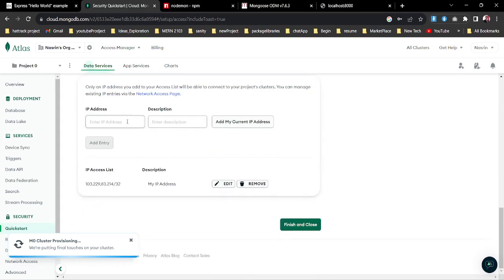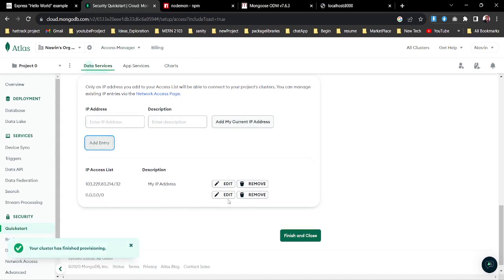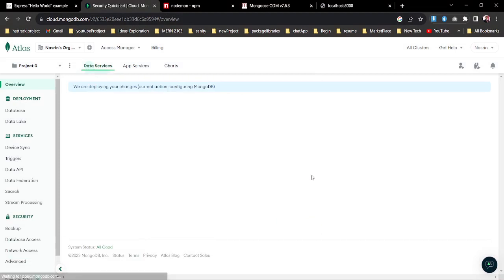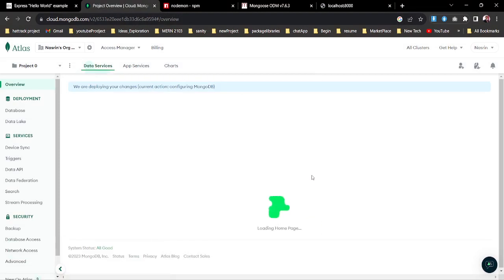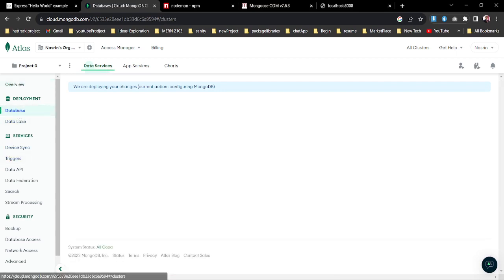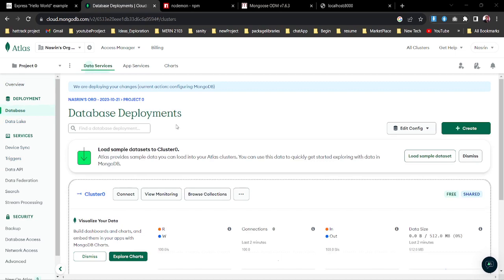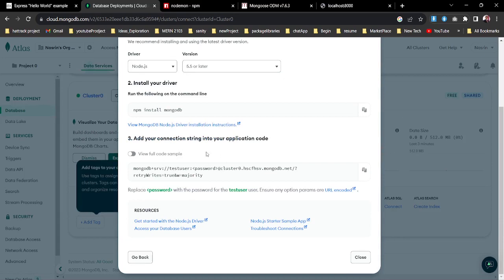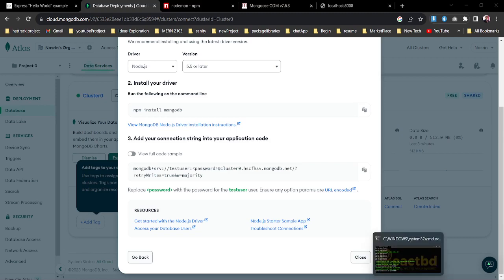Without restricting to my specific IP, I'm going to create a global IP using the 0.0.0.0/0 code, add the entry, and remove my actual IP so I can access it from anywhere in the world. Now I can go to my database and click Connect. I'll go with the Drivers option and copy the connection string code to connect with my application.